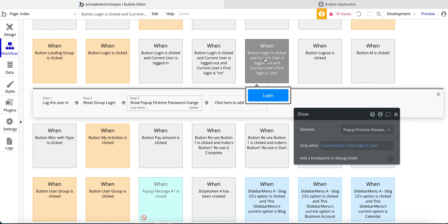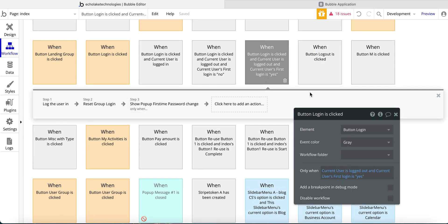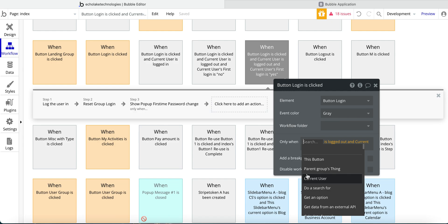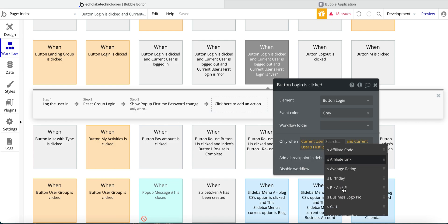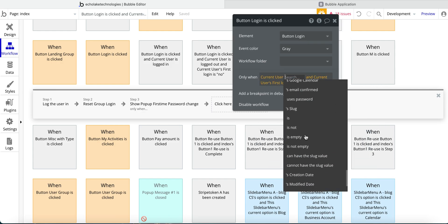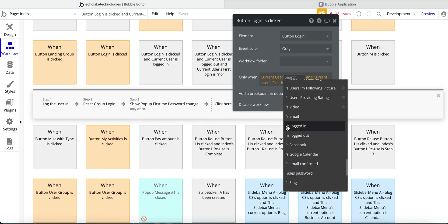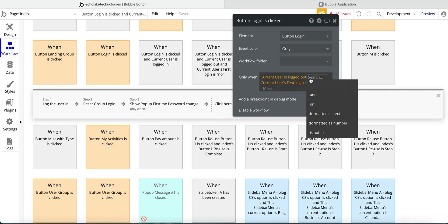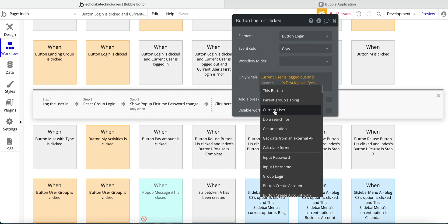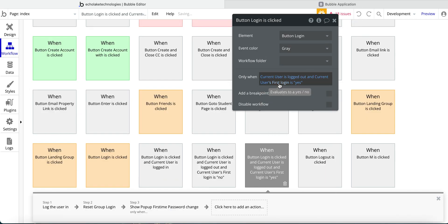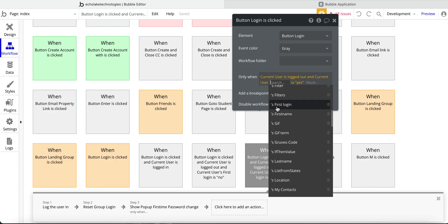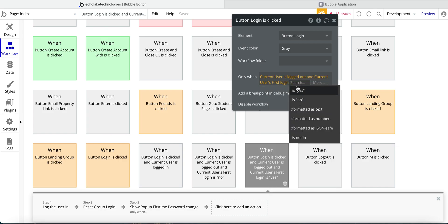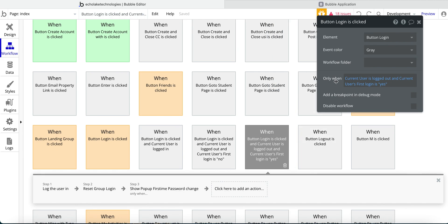But just to show you here. So this when button here. So basically, all I'm doing is only when current user. Let's move this around is logged out. So is logged out is towards the bottom is logged out. And current user. And current user. First login. So this is one of the data fields I'll get to in a moment. First login is yes. Okay, so that's how we set up this only when. So the user has to be logged out and the first login value is set to yes.